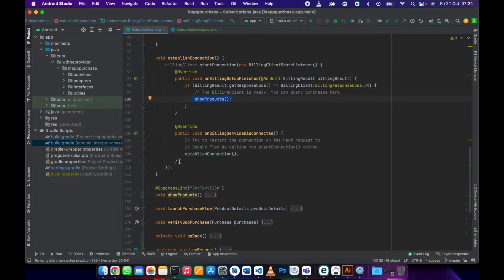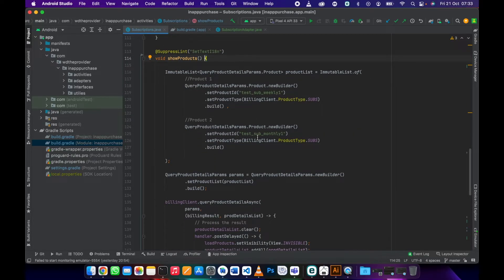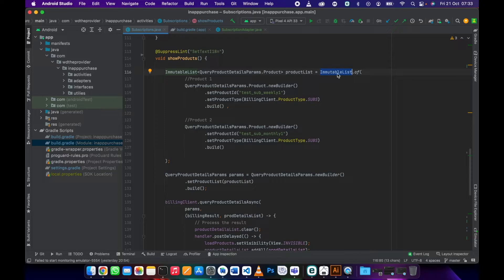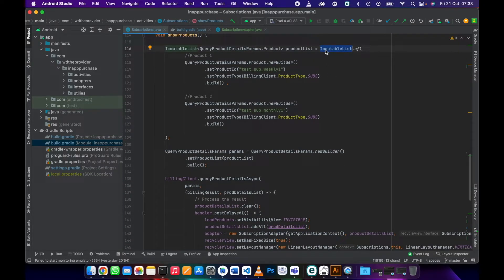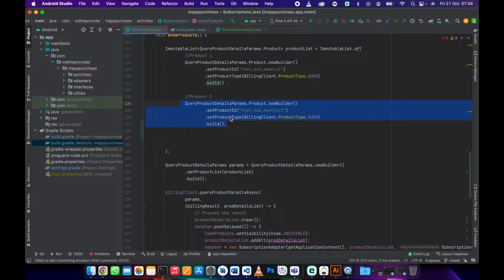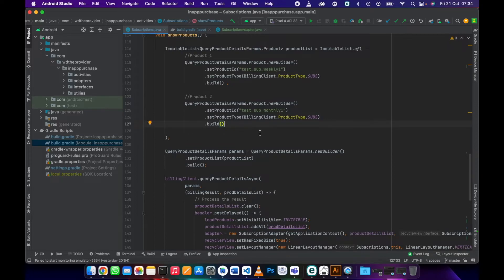Now copy the showProducts method and paste it in. Here you can see we are creating a product list using an ImmutableList — this is why you need those two additional dependencies; without them you'll get an error. Inside this ImmutableList is where you define your product IDs. Just copy this piece of code, paste it in, then go to setProductId and add your product ID here. This product type is a subscription.